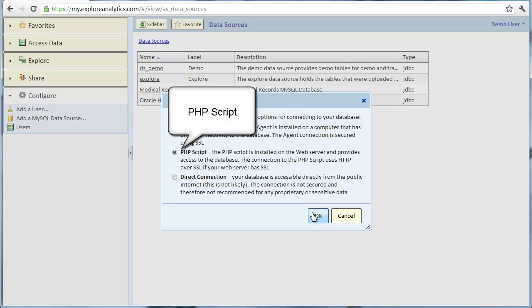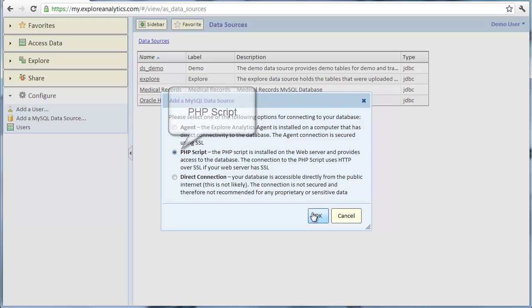This method is handy when you're using a web hosting account with PHP and MySQL but cannot install software on the web server. The PHP script allows Explore Analytics to perform read-only queries against MySQL and send back the results.